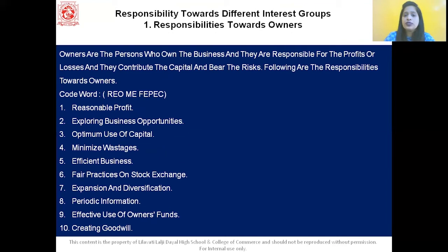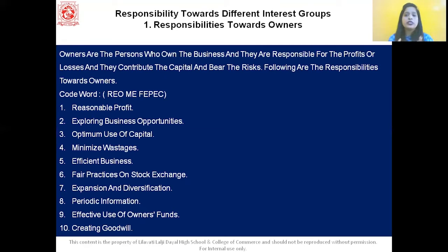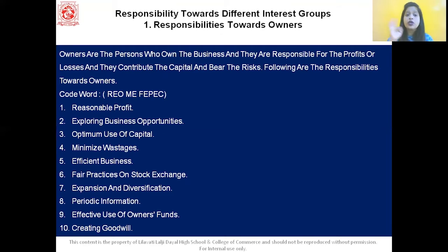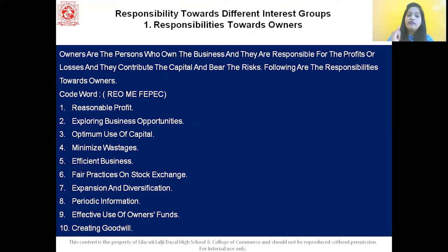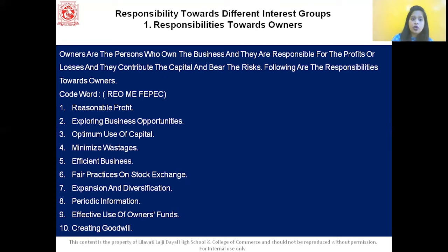Any of the responsibilities can be asked as a short note answer, so study all of them. Quick recap of responsibility towards owners — the code word REOVEFEPEC stands for: R: reasonable profit, E: exploring business opportunities, O: optimum use of capital, V: minimize wastage, E: efficient business, F: fair practices on stock exchange, E: expansion and diversification, P: periodic information, E: effective use of owner's funds, C: creating goodwill.